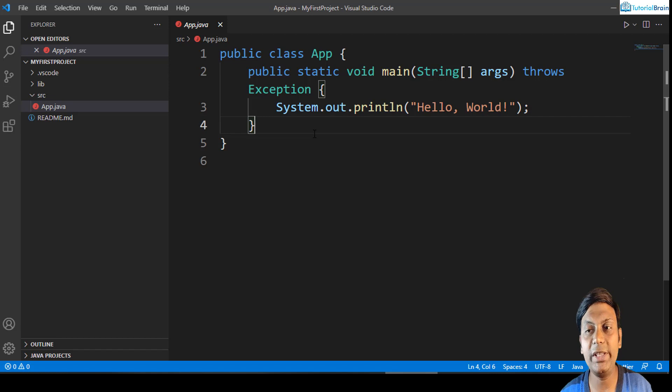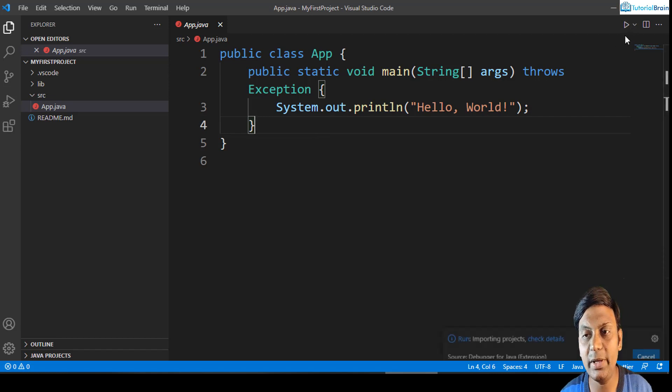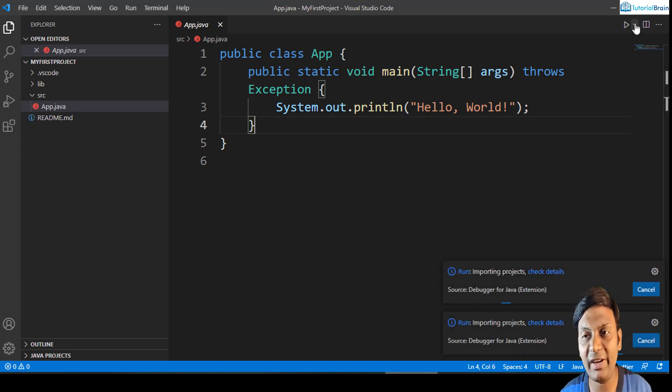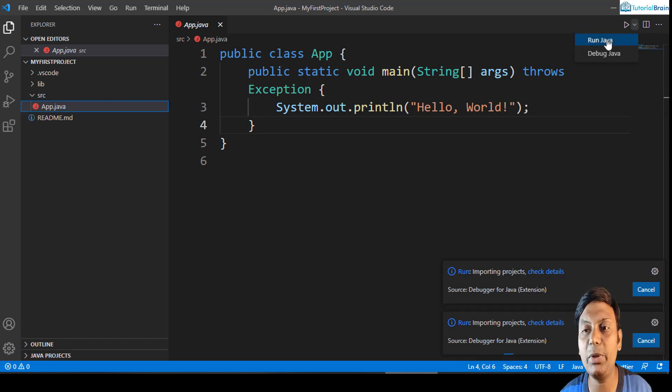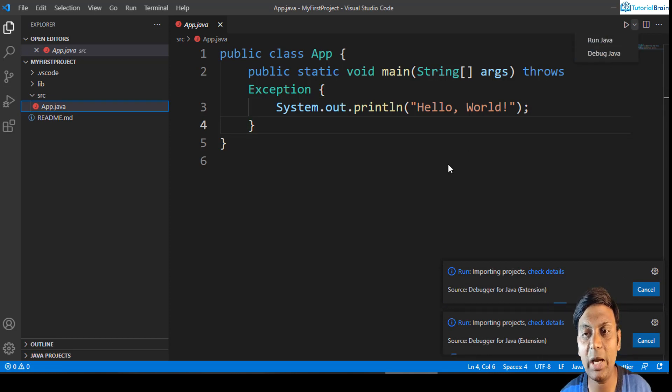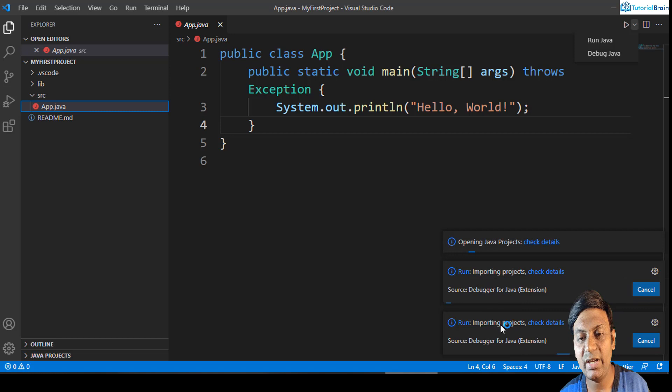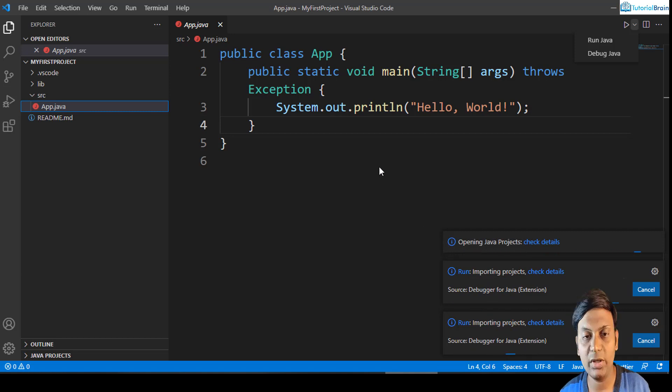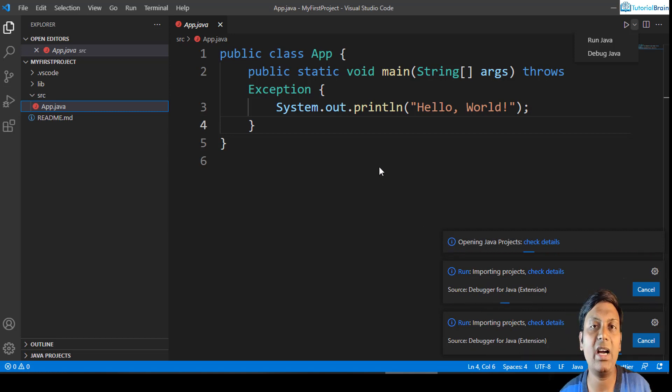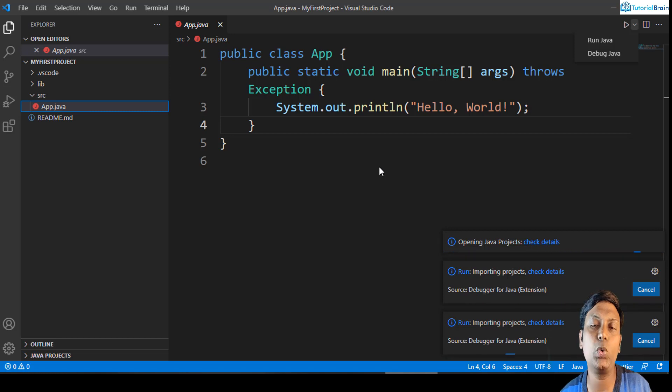You see you have some options here at the top. You have this particular option, for example run file. If I just click on this drop down, you have run Java, debug file, debug Java, and so on. You see in the background automatically it is going to run and it is importing projects and so on. Now let it run for some time. It will take hardly like 30 seconds to one minute depending on the speed of your internet.